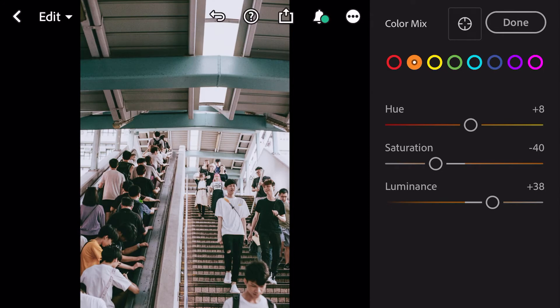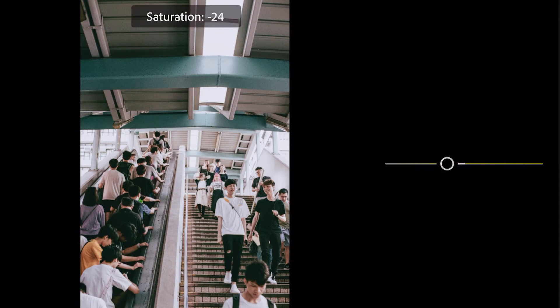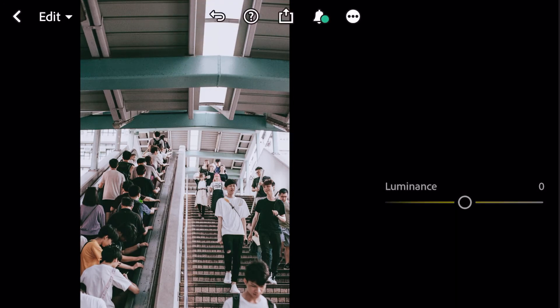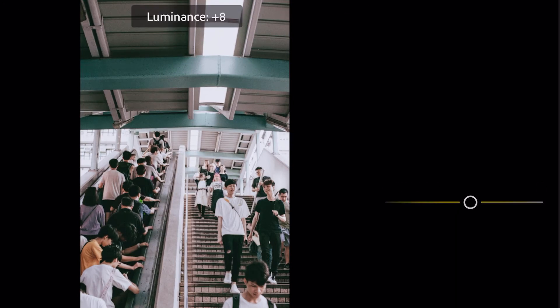Go to yellow. Saturation minus 58. Luminance plus 27.